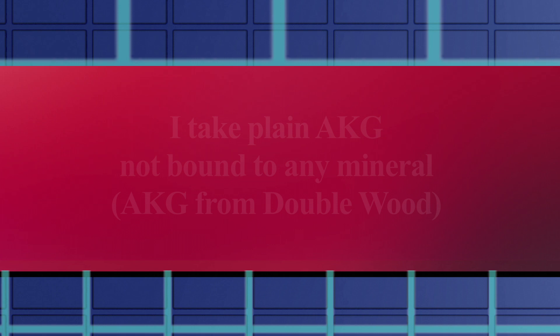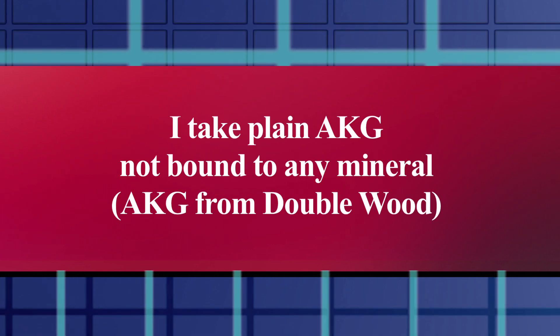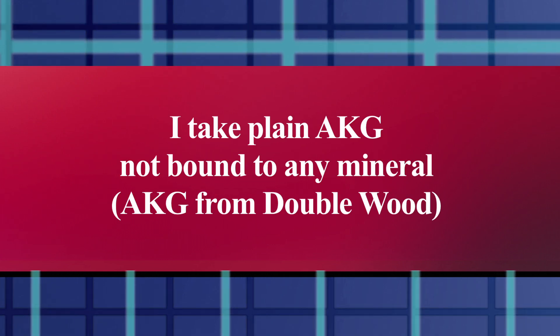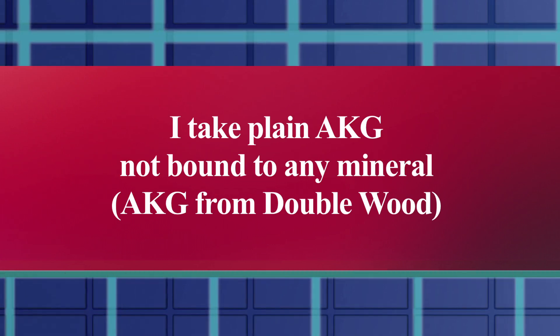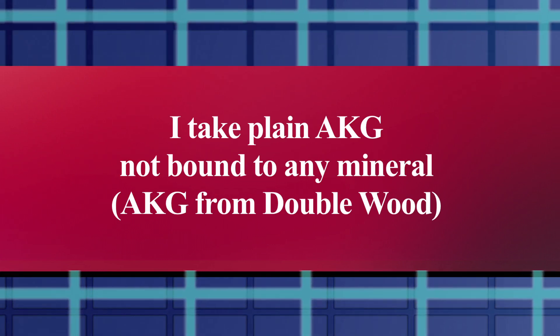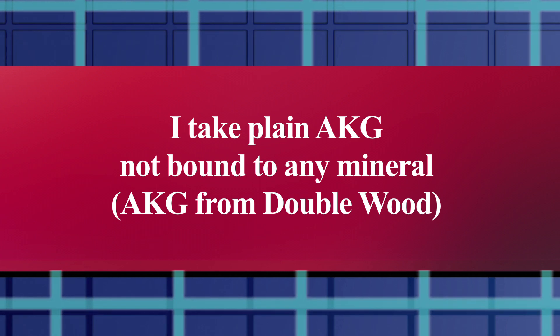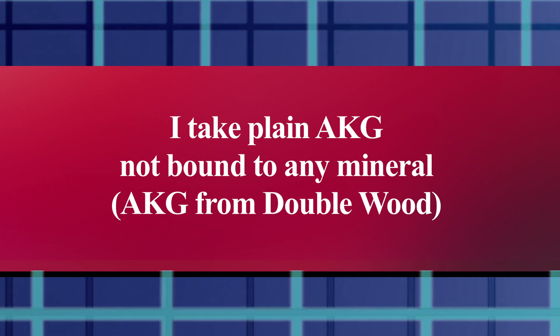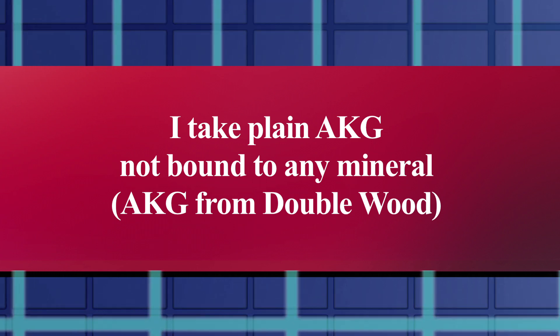I do like AKG, and again, I do take it. It's an important supplement to me, but it's just one of many compounds that I find interesting and valuable. I feel energized and more alert when I take it.